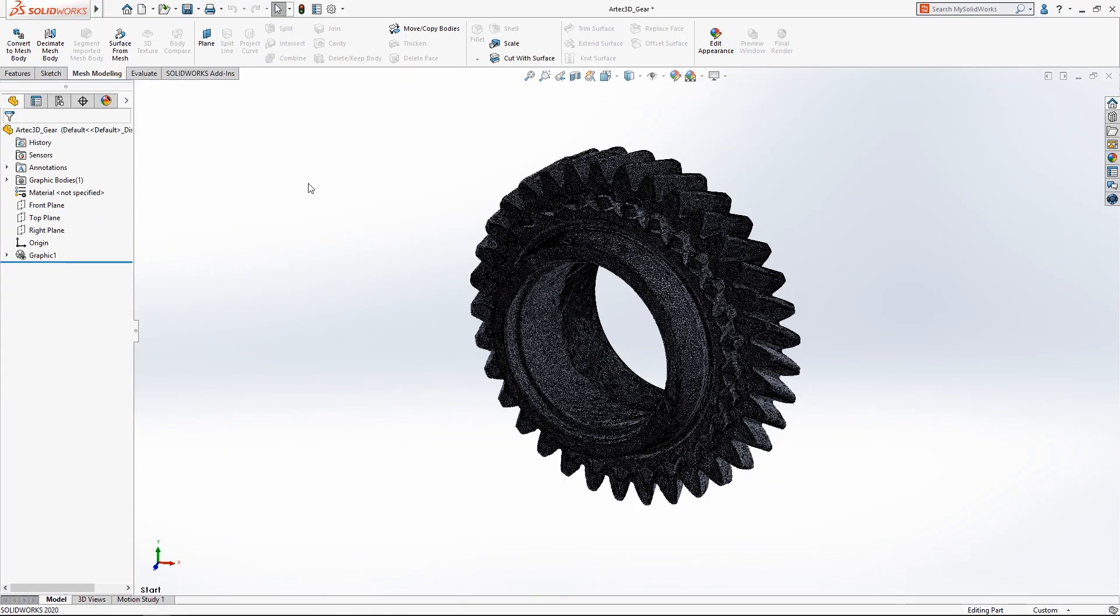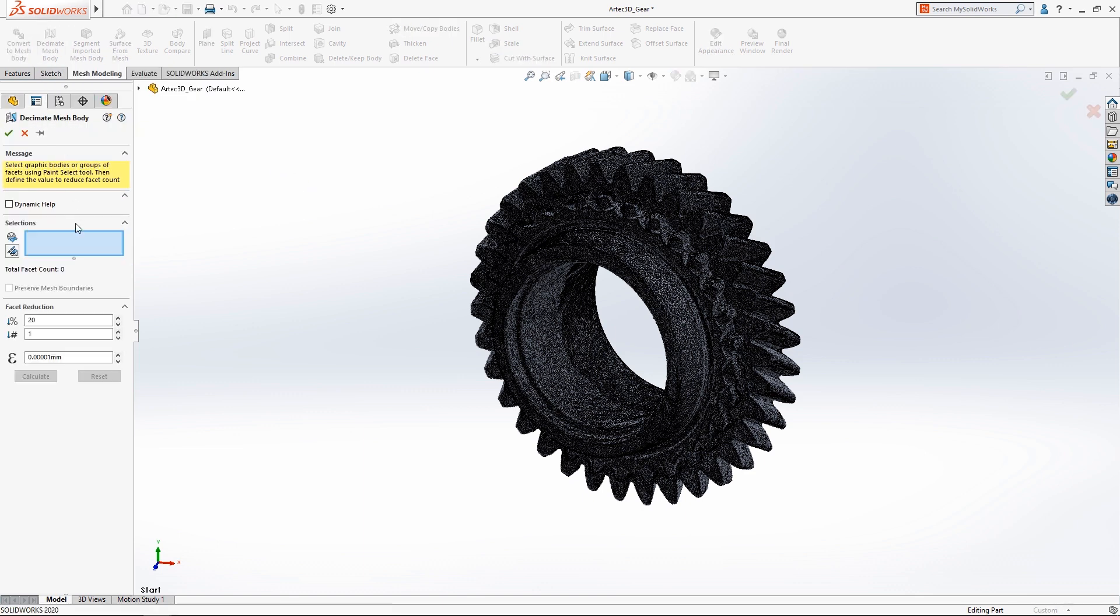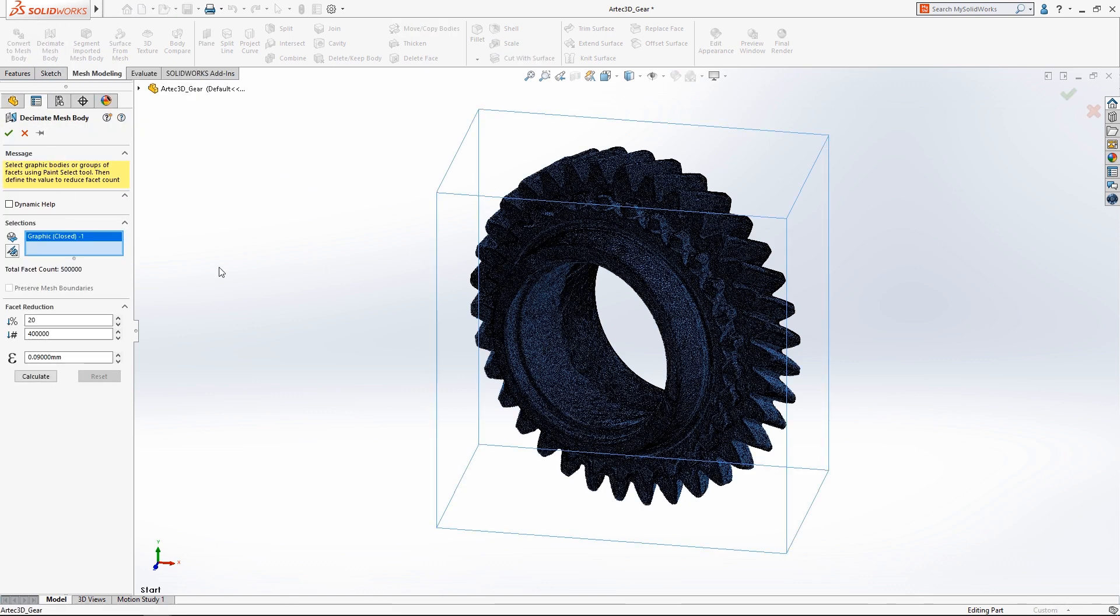Working with complex mesh bodies like this scan from an ARTEC 3D space spider can be difficult for most computers due to the large number of facets.